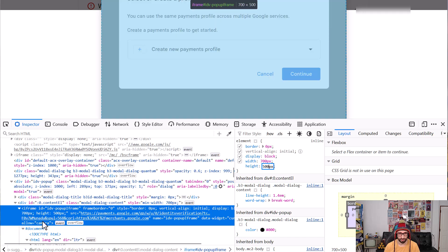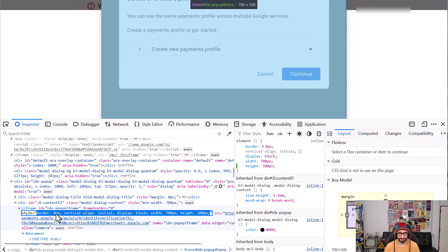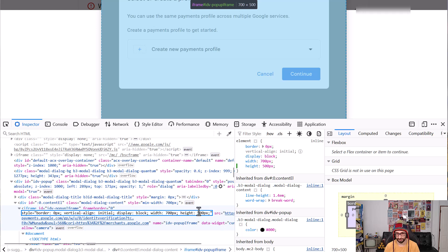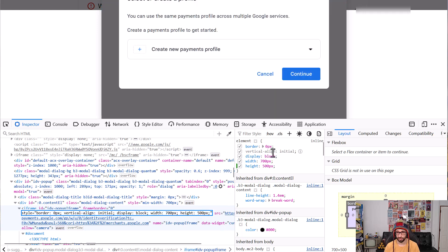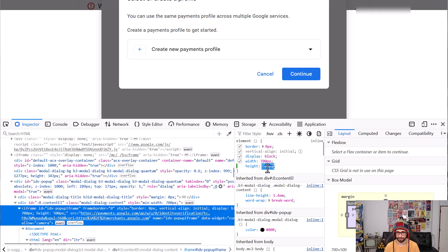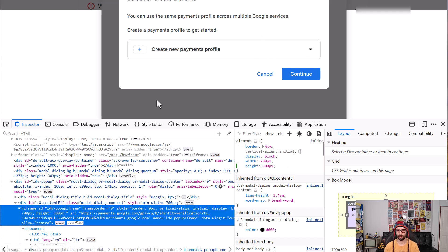And what you want to look for is one that says one pixel and then change that to 500 pixels. So you can either do it here in the HTML code from 1 to 500 or you can do it in the sidebar element here which is a little bit easier. And then you can continue with your identity verification.